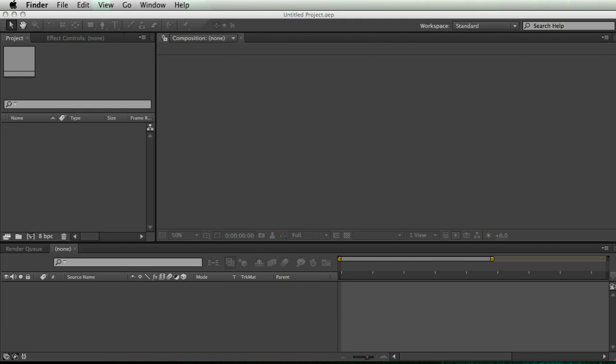Right after the extruded text tutorial, I got a bunch of messages saying, hey, how do I do it with a shape layer? Super easy. It's almost the same thing. So let me show you.